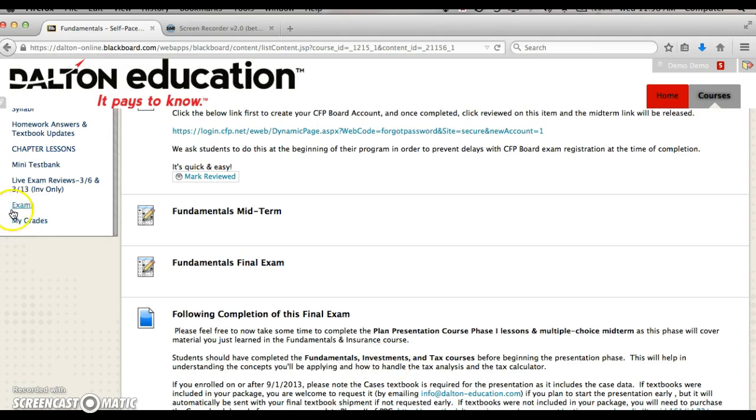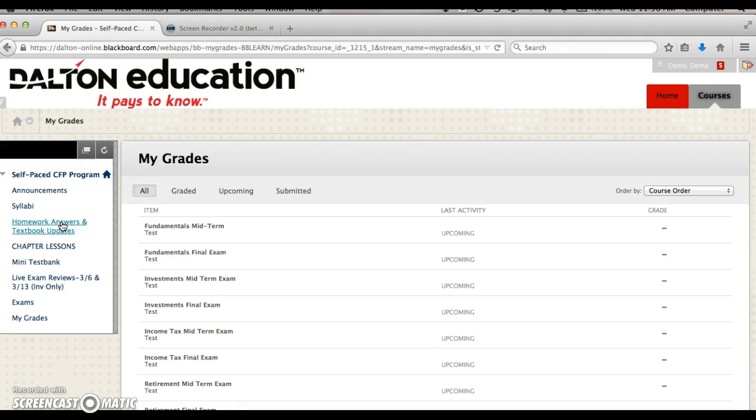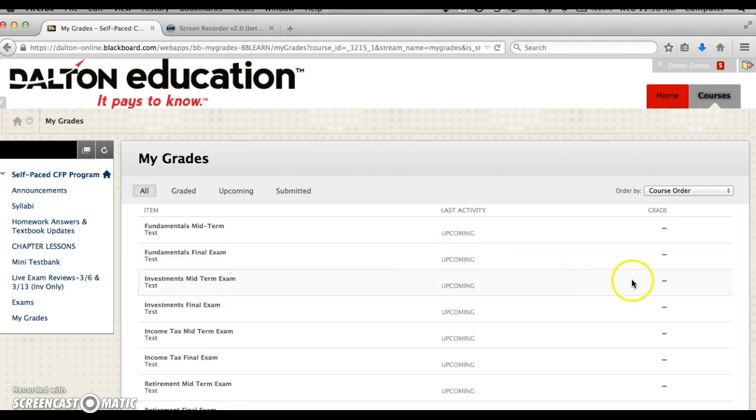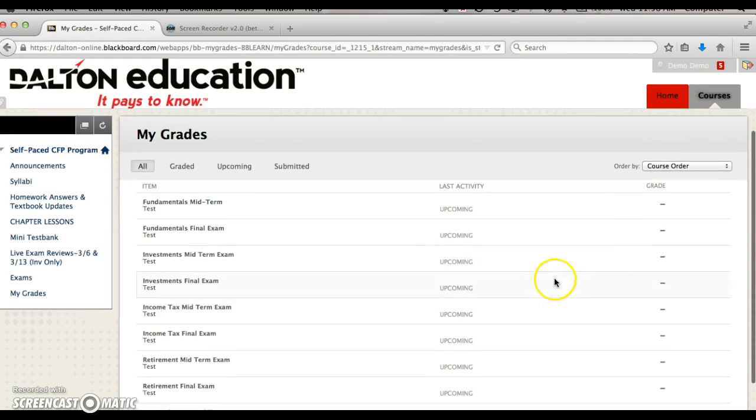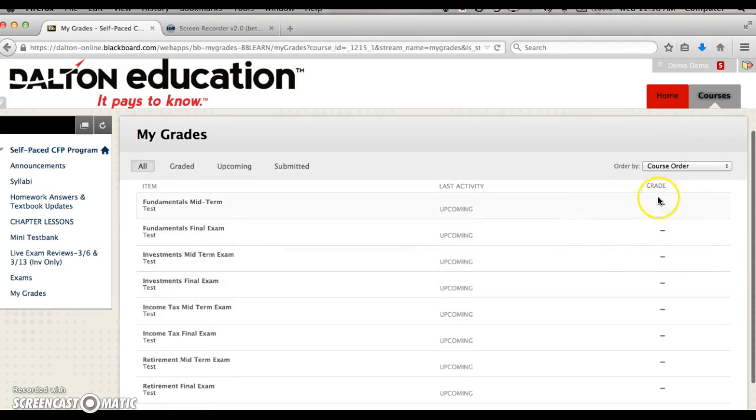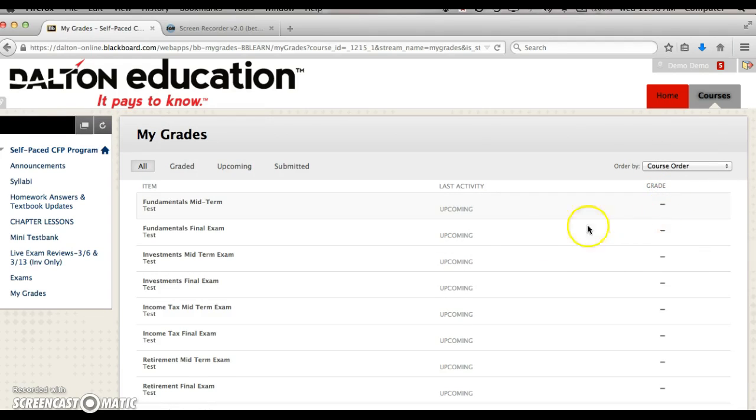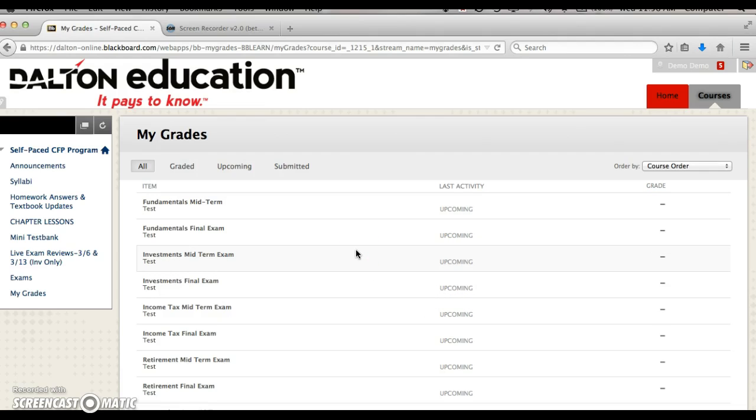The last item is the my grades area. After you take your exams, this is where you can see your particular grade. Once you've taken an exam, you will have a grade in this area. Click that grade and another screen will appear. Click that hyperlink and it will take you to your particular exam to see how you have answered the questions.